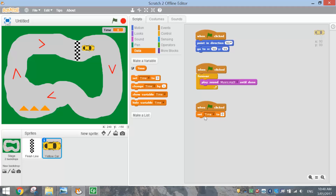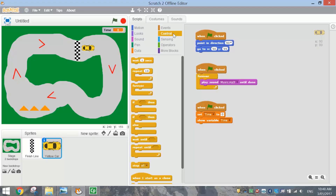The other thing we're going to do is show variable time. Later on in the tutorial we're actually going to hide that time if we crash and make it disappear. So we want to make sure that when we restart our game, we're actually showing the time in the top corner. Then we're going to wait one second before the timer actually starts — we're going to have a little delay at the start of our game.